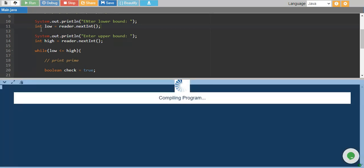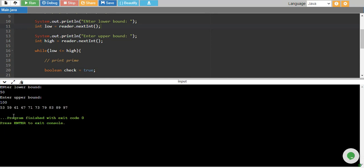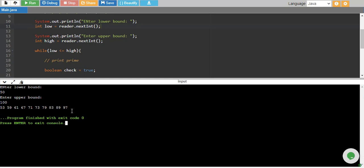Let me print from 50 to 100. And we have 53, 59, 61, 67, 71, 73, 79, 83, 89 and 97.